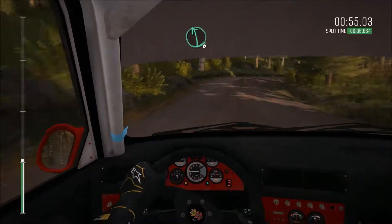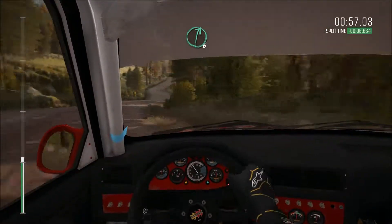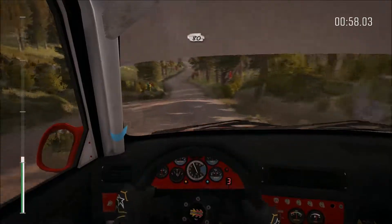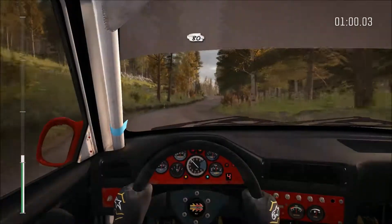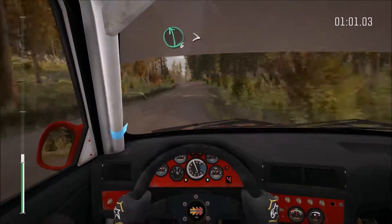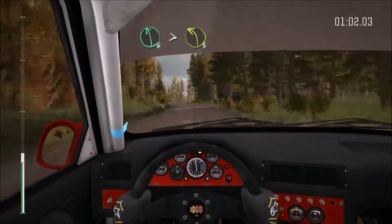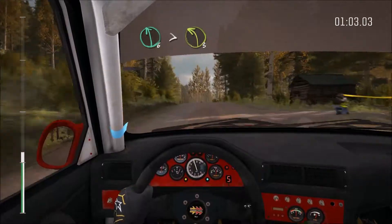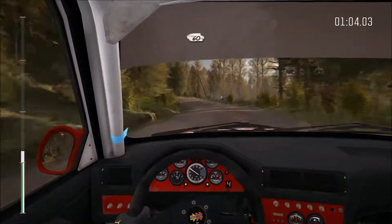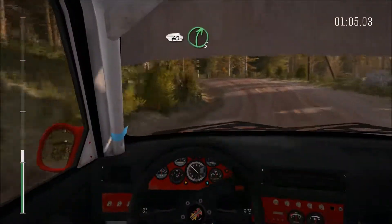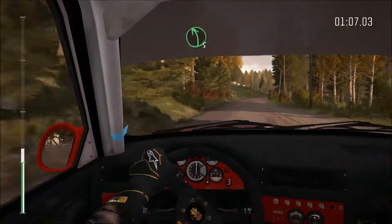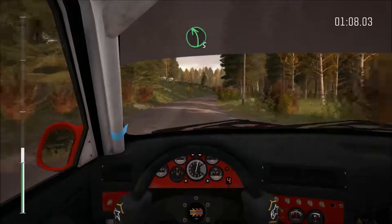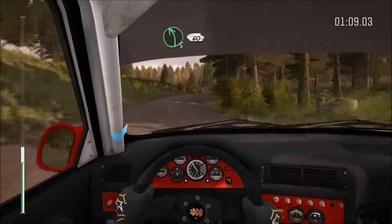And left 6 through 10, into right 6, 80, pass junction, left 6 over crest tightens 3, half long, 60, right 5 half long, and left 5 long over crest.